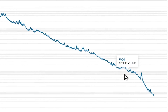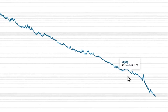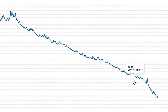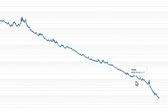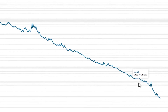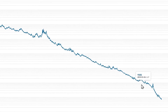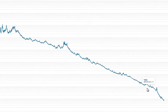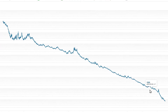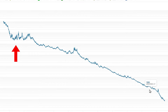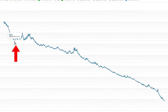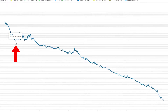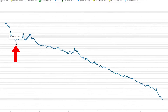Shorting SQQQ is a very profitable strategy, but you need to make sure that you have enough capital and do not over-allocate SQQQ, in case it may rise six times as it did in 2000.